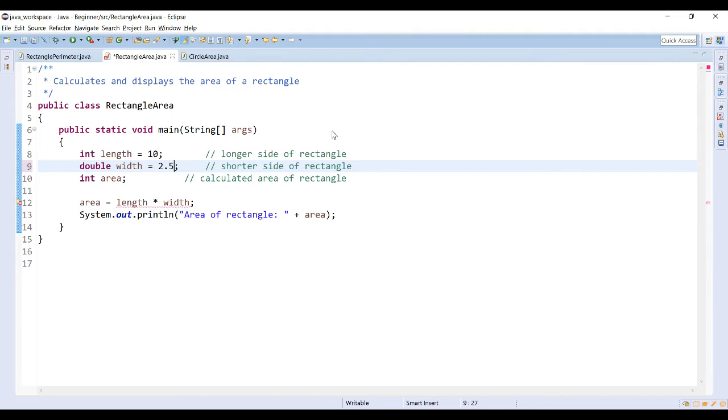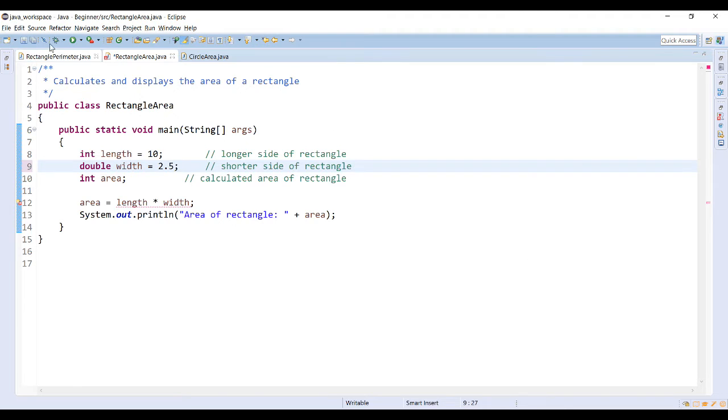I'm going to keep the area as an integer, so I still want my output to represent an integer, except I'm going to use a decimal number for my width. Now if I run this program, this will produce an error.